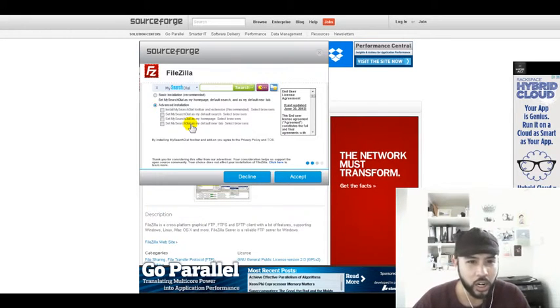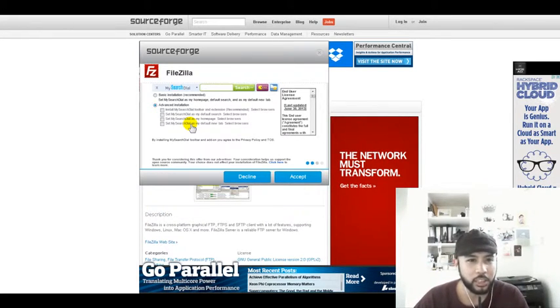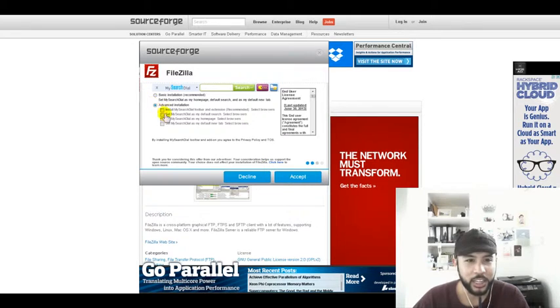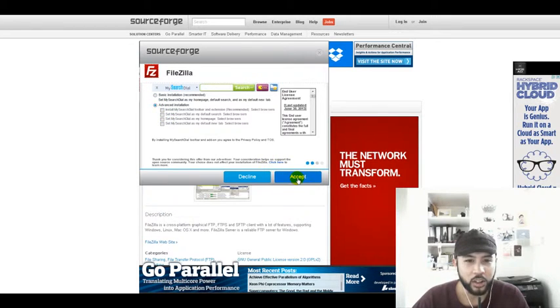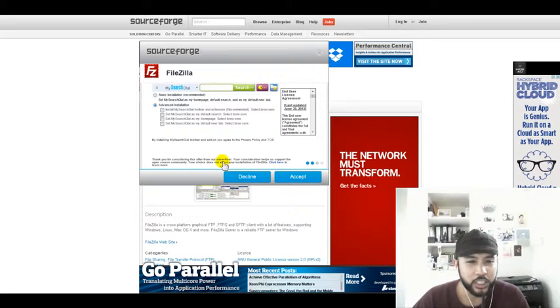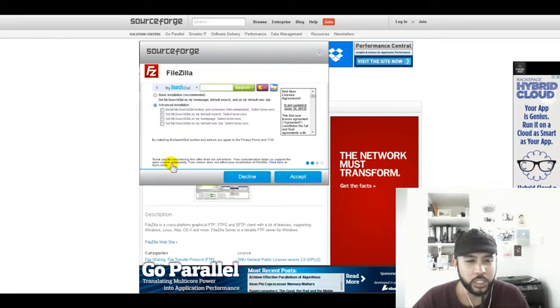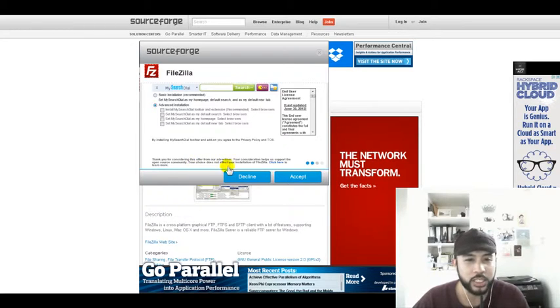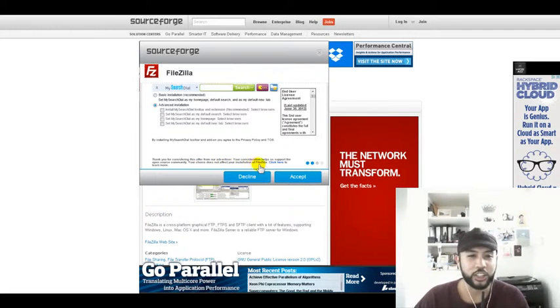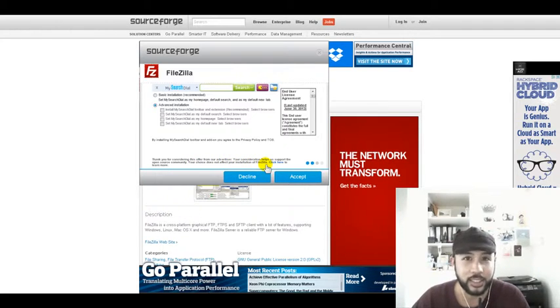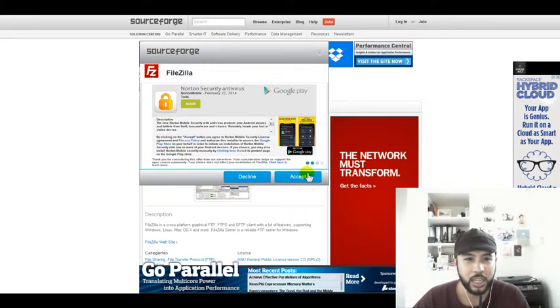My system runs smoothly so I'm not going to install that. Your choice does not affect your installation of FileZilla. I'll hit accept and continue on here.